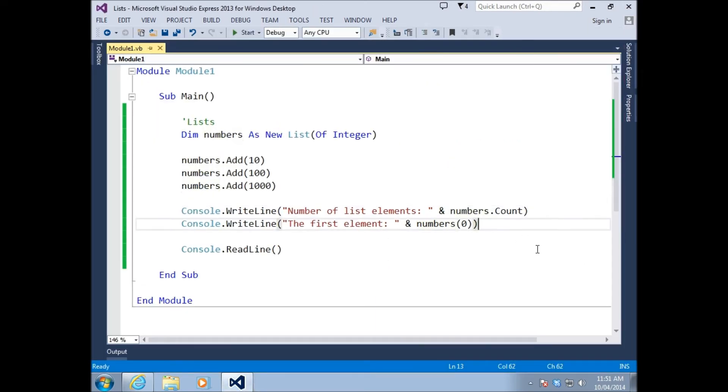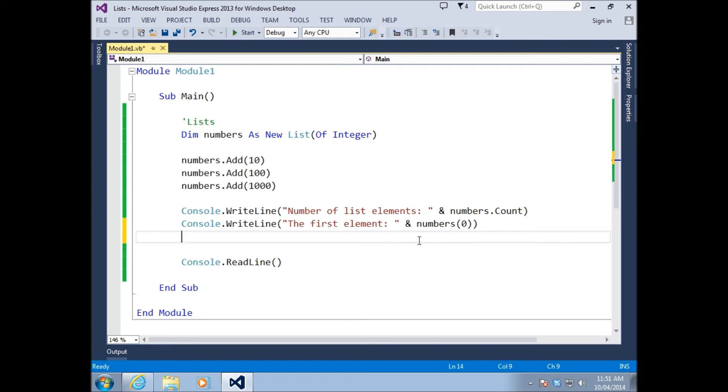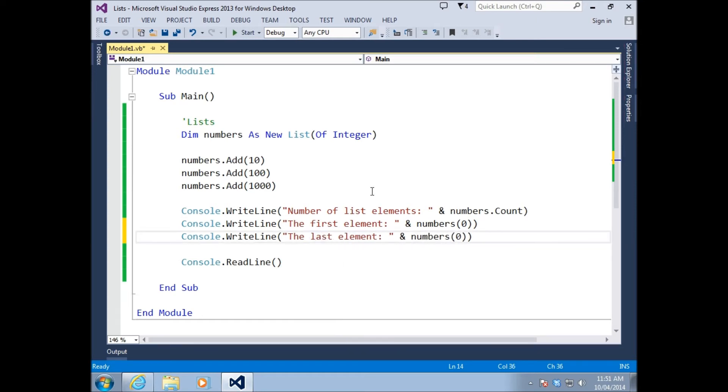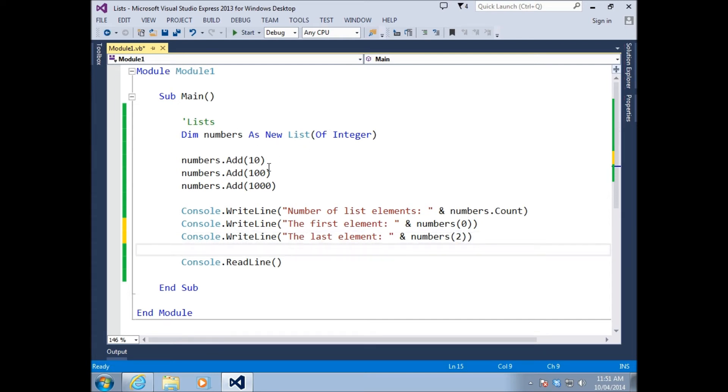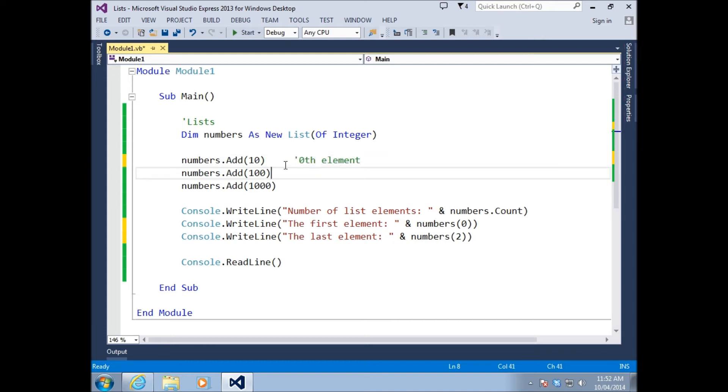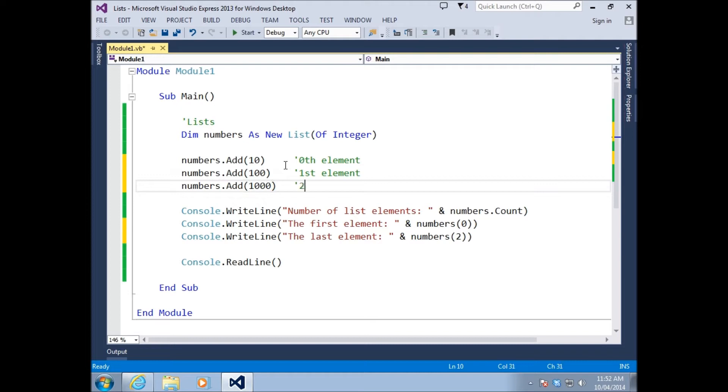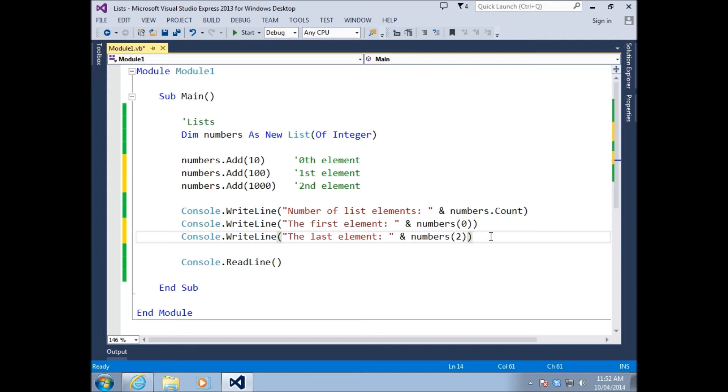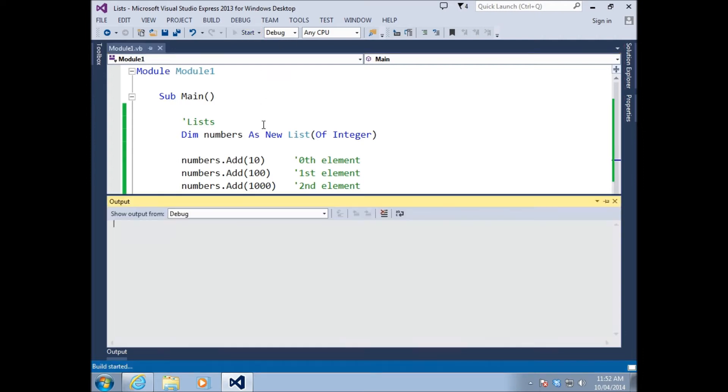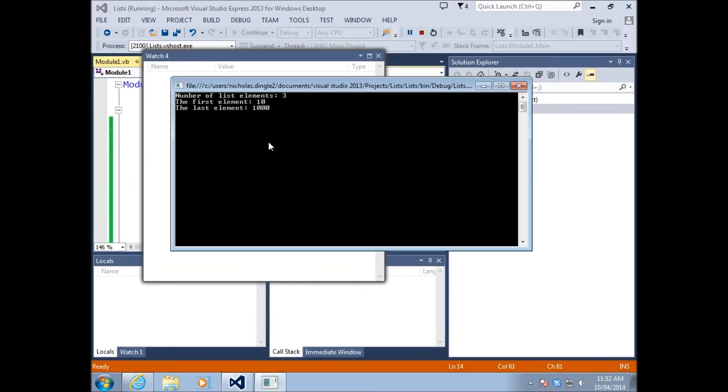And then we can get the last element. Let's just copy and paste that line. I'm going to go the last element. And let's change that to two. Because remembering, this would be the zeroth element, first element, second element. That's why I put two inside those brackets. If I press play now, it gives me the first and the last element.